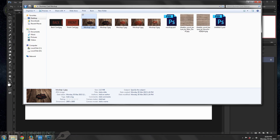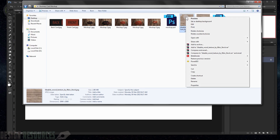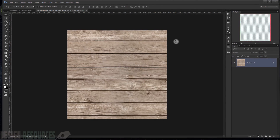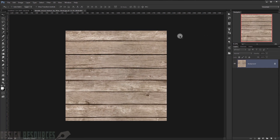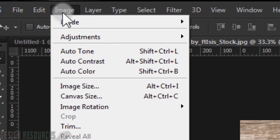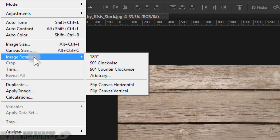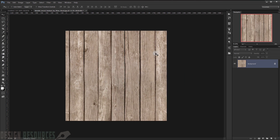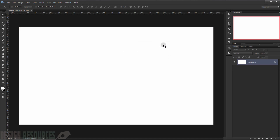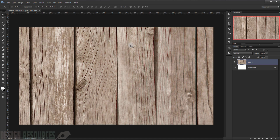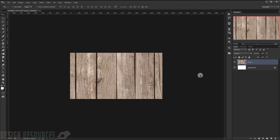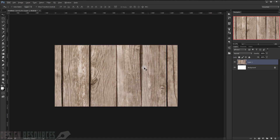The first thing we will do is open our wood texture by right-clicking and opening it in Adobe Photoshop. It will open in a separate window. Now I will go to Image > Image Rotation and choose 90 degrees clockwise. Then press Ctrl+A to select everything and Ctrl+C to copy. Now close this window and press Ctrl+V to paste it.